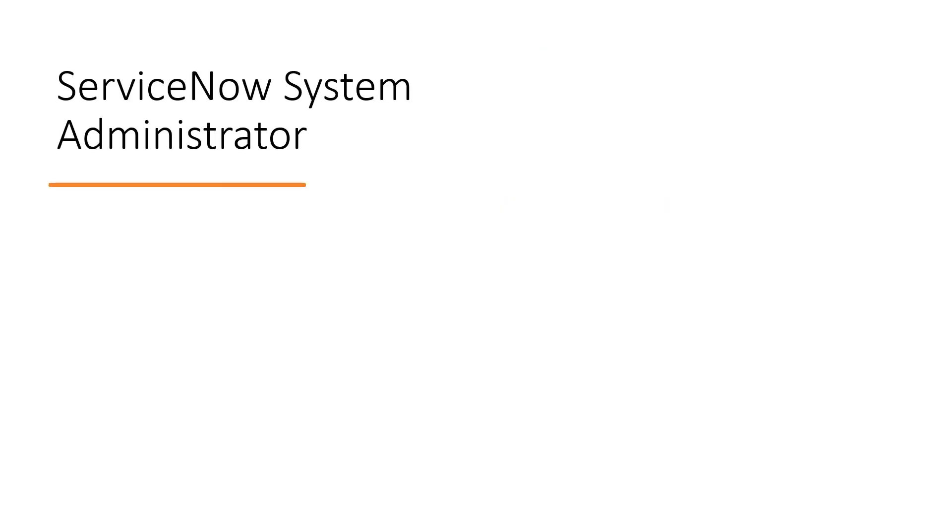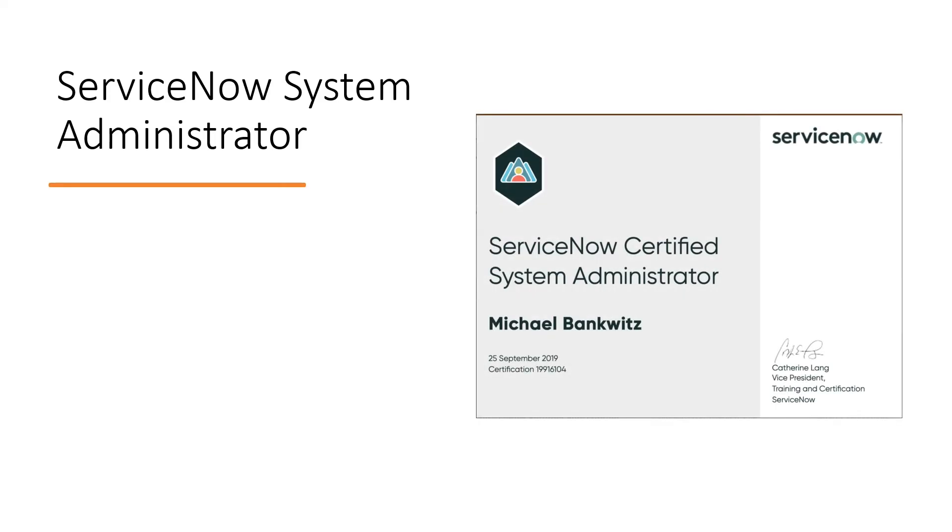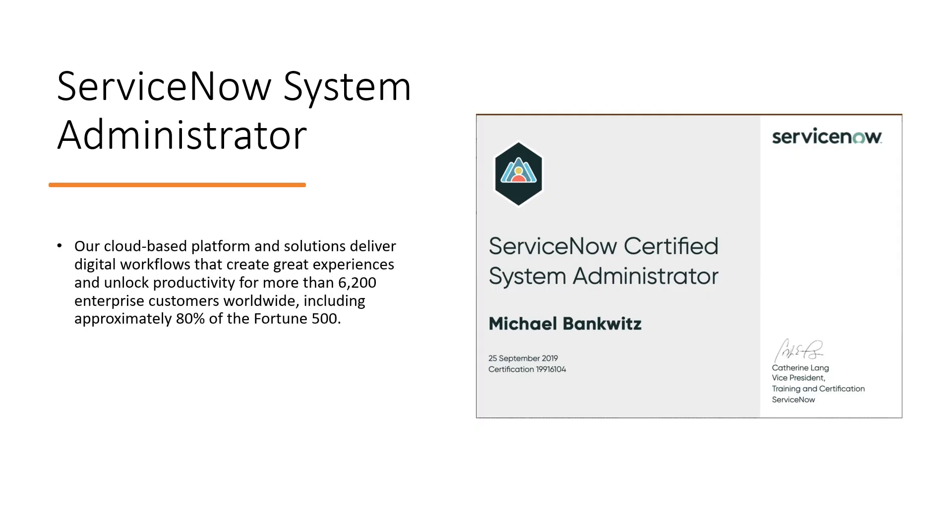Alright, so let's move on and this is the ServiceNow System Administrator. So I'm going to talk about a few things about it. So it's a certification from ServiceNow, it's an exam you can give and you can get a certification like this: ServiceNow Certified System Administrator. And like I said, if you complete this whole series, then you can appear for it and I'll let you know some suggestions, some websites I'm gonna give you.